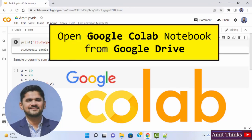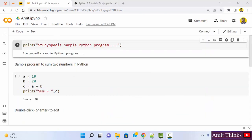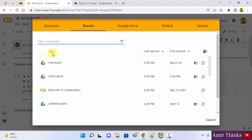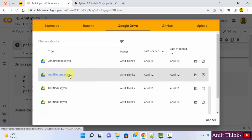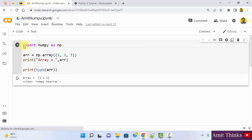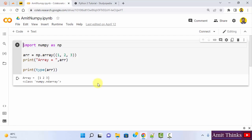In this video, we will see how we can easily open a notebook from Google Drive in Google Colab. Go to file and click on open notebook. On clicking, options are visible: recent, Google Drive, and GitHub. I want to open from Google Drive. Here are my notebooks — I'll click on 'Amit numpy.ipynb' to open it. Here it is — our Amit numpy program, and we also ran it. You can easily open your notebook from Google Drive.